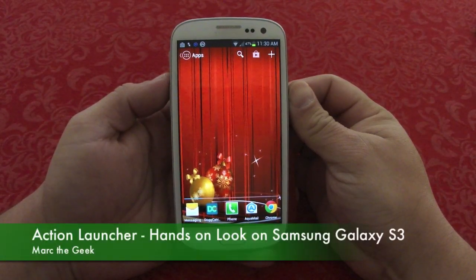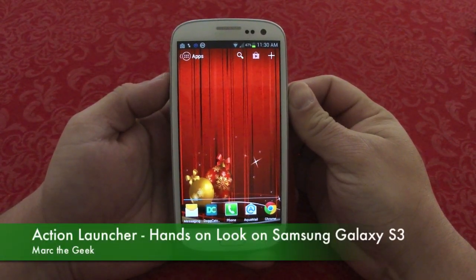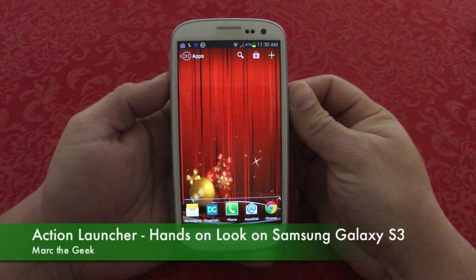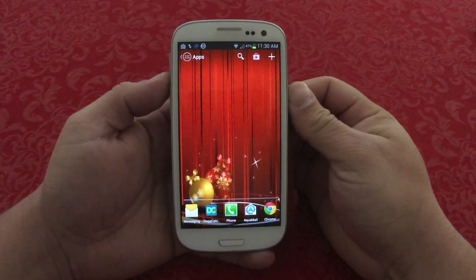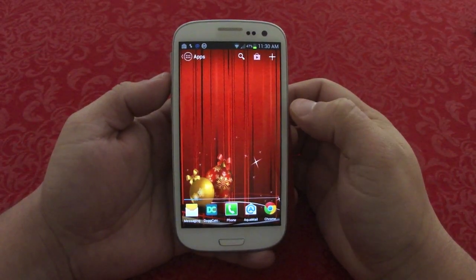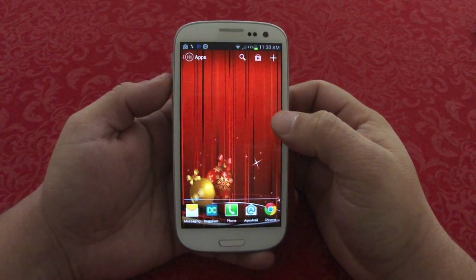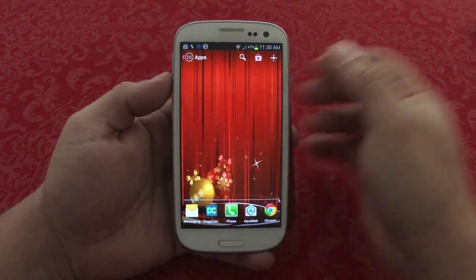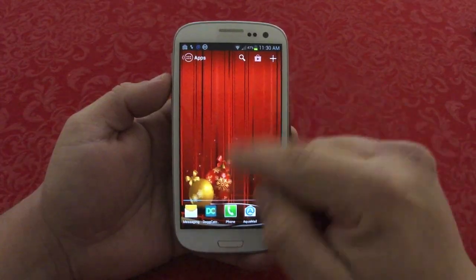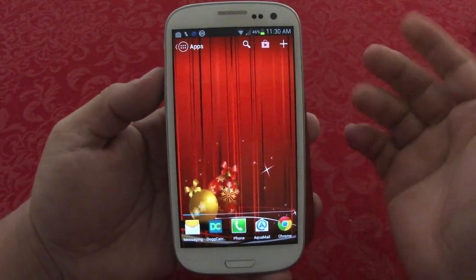Here with another Android app. In this one I'm going to cover Action Launcher. Action Launcher is a new launcher that came out a couple weeks ago. As you can see, it's already installed and set up here.